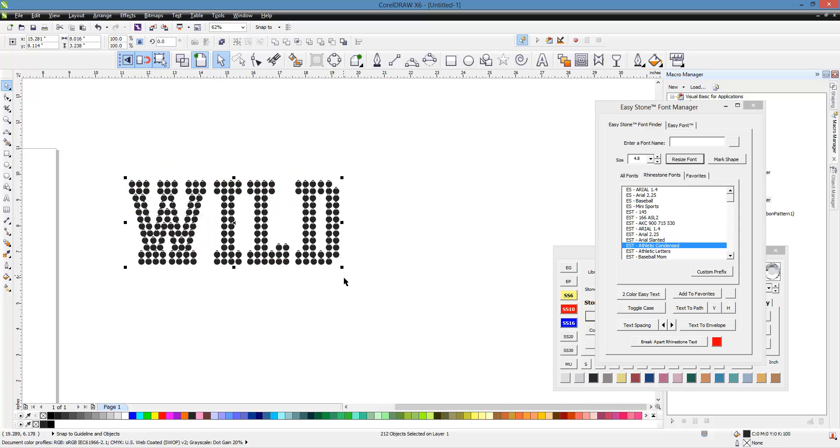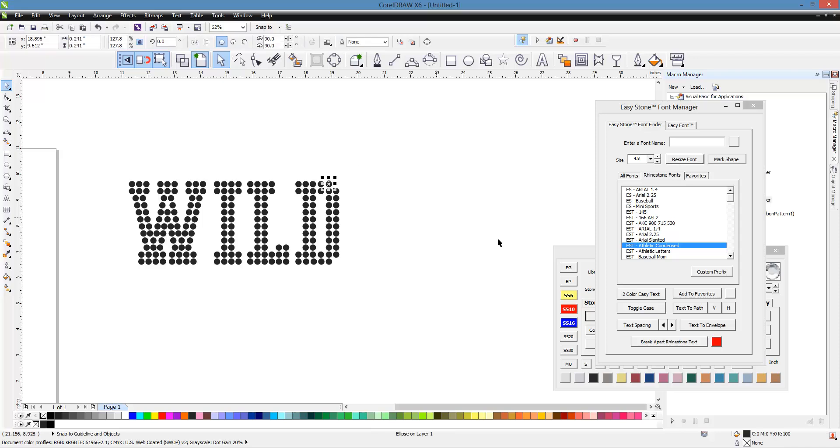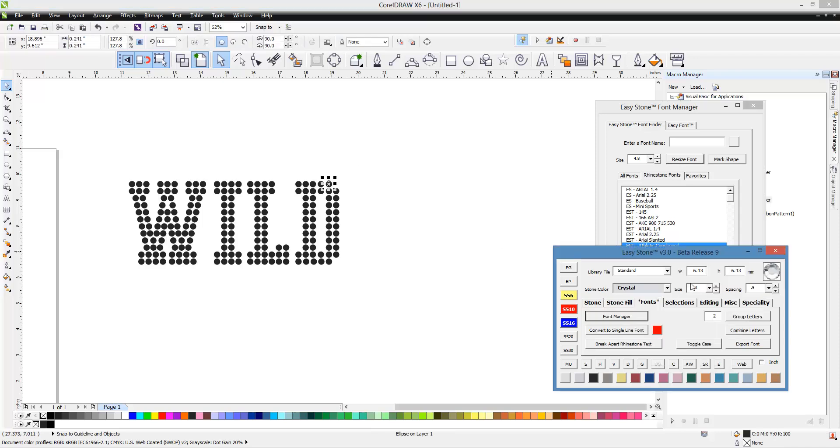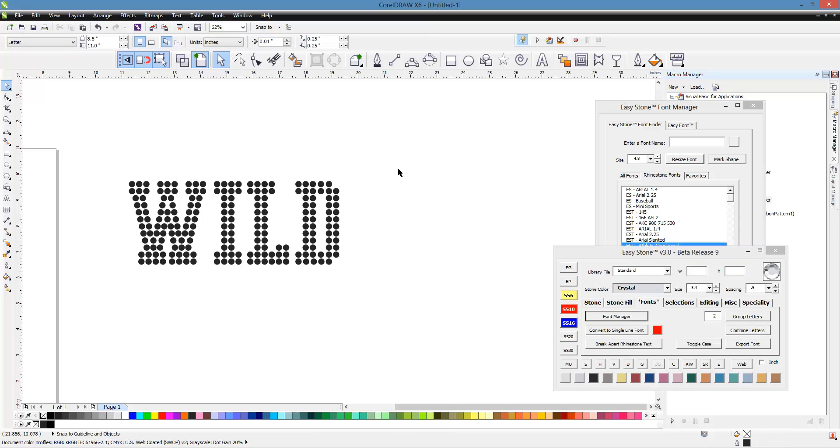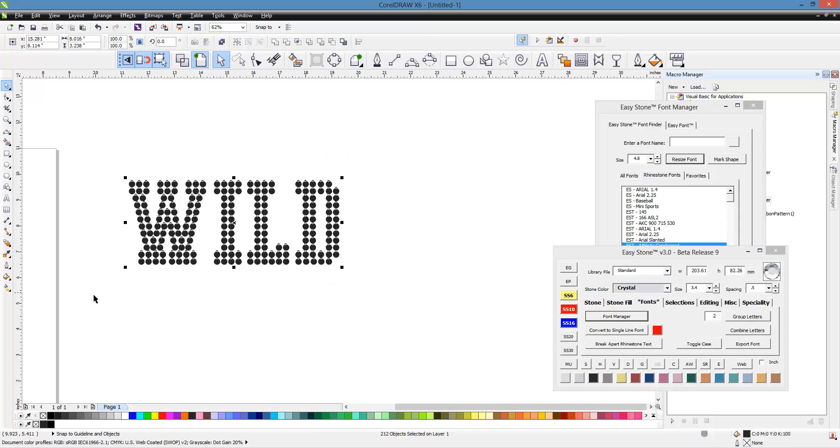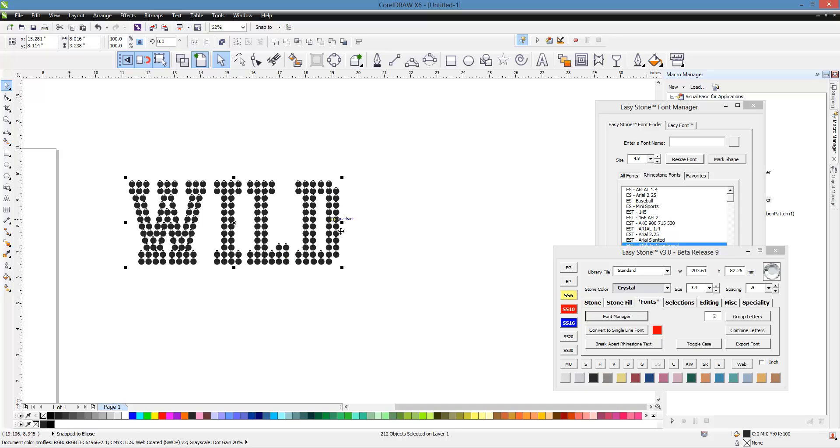And then if you hold your shift key and click on resize font. Now if I click on one of those circles, you can see it's 6.13 millimeters. So what we would do in that scenario, we want SS16 stones. So we'll hold our shift key and click on resize font. And rather than actually change the font size, it's just going to change the circles.